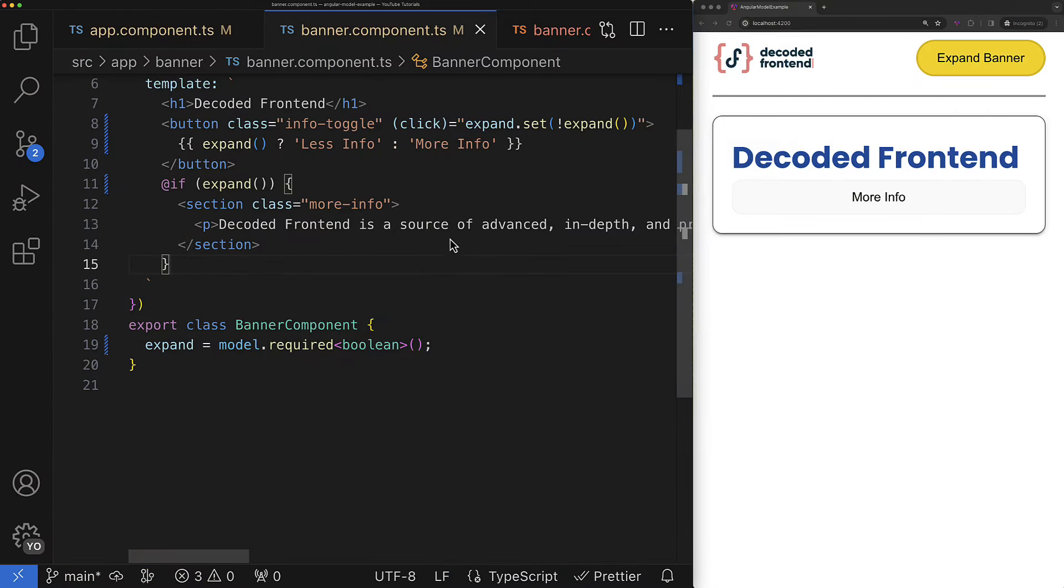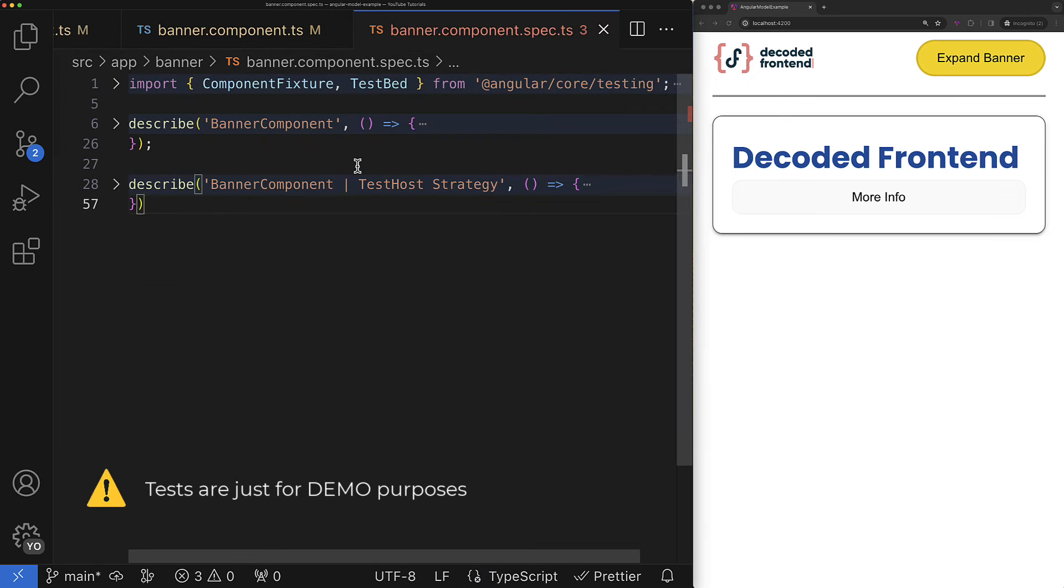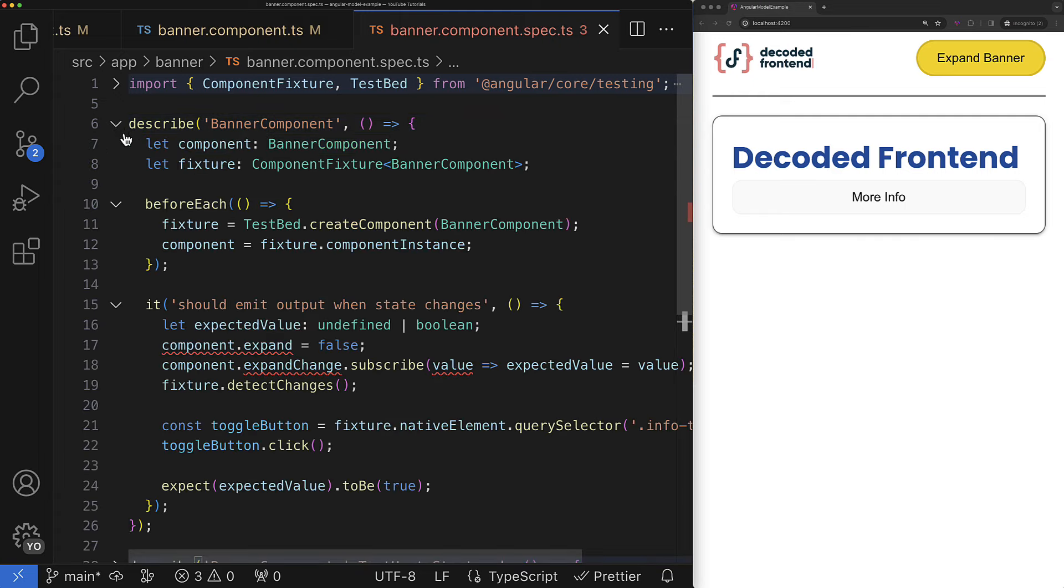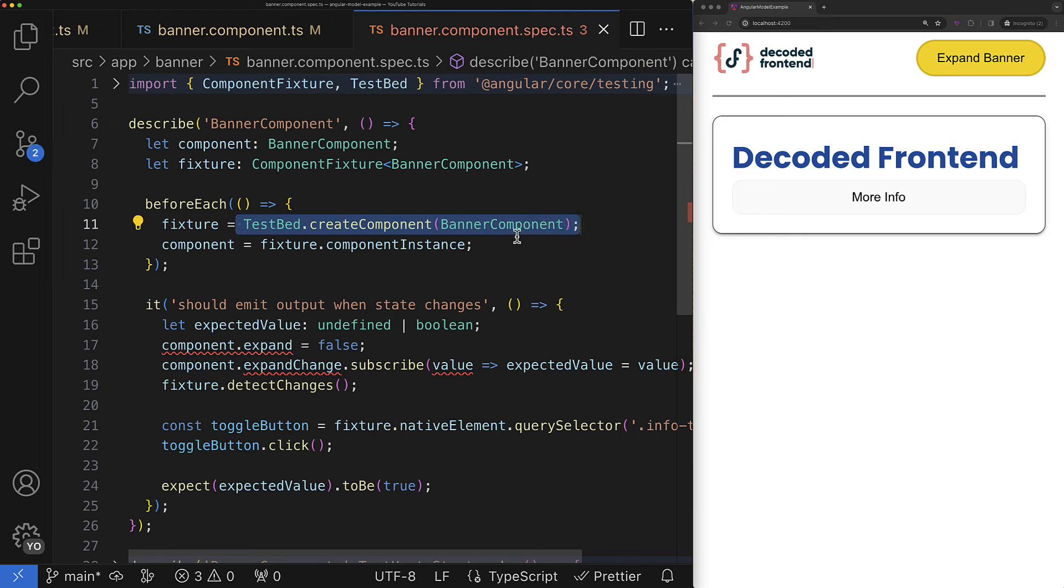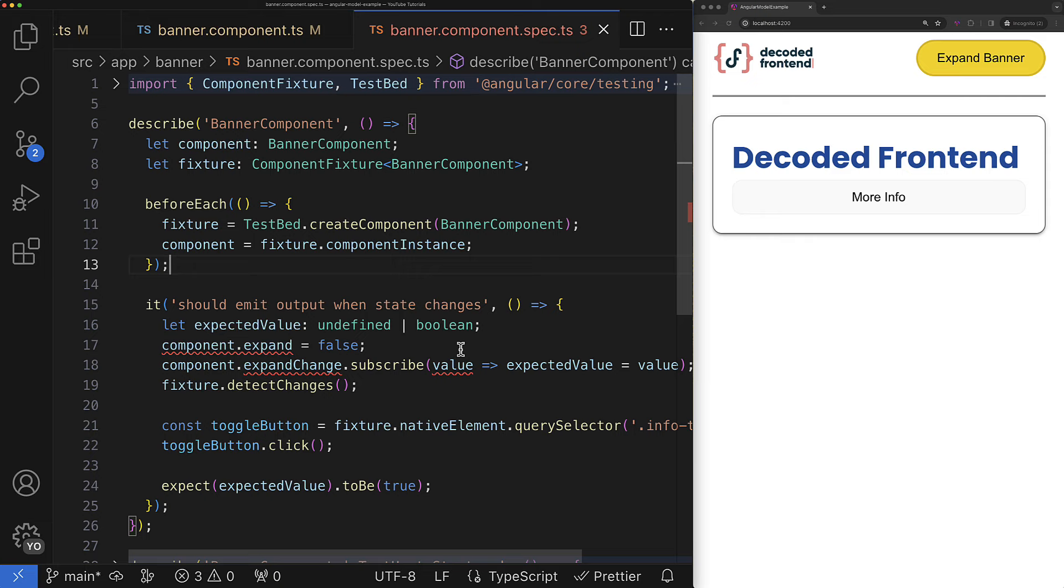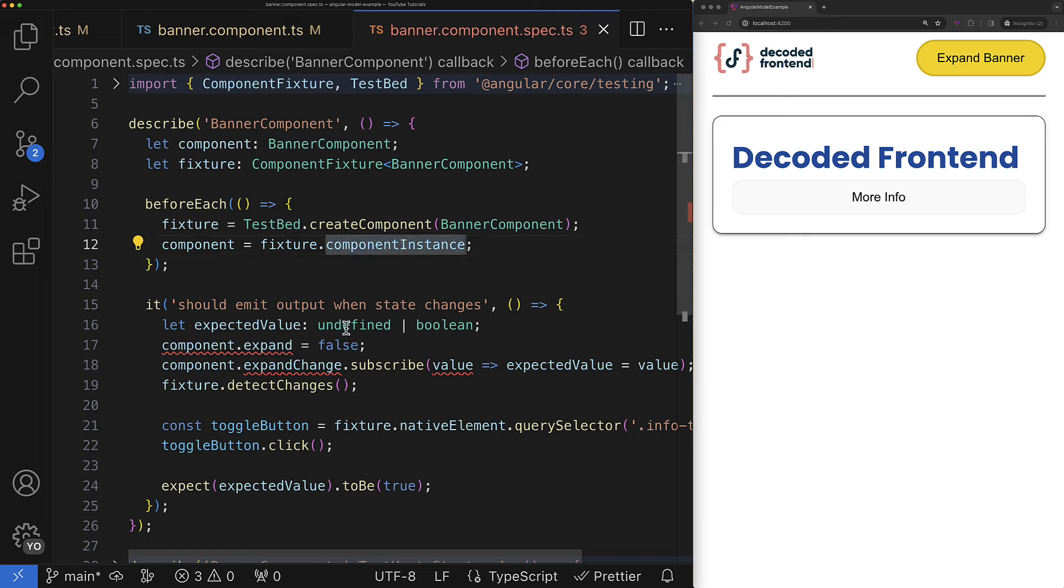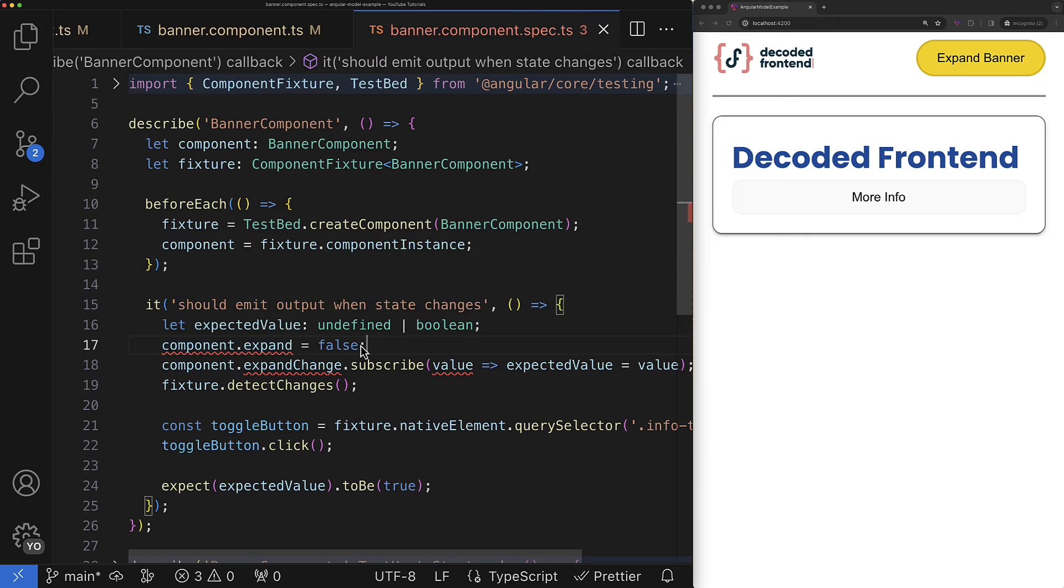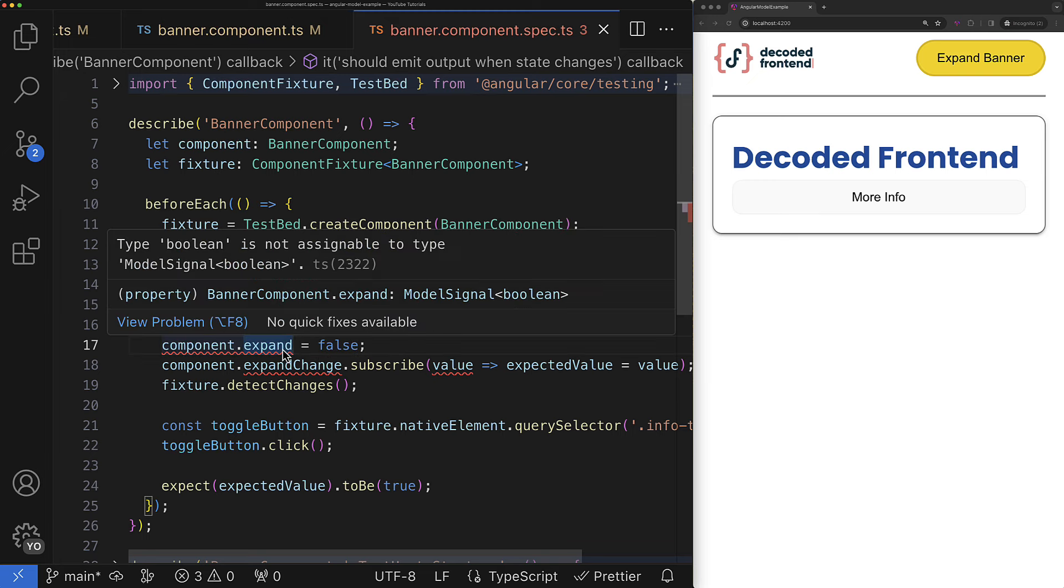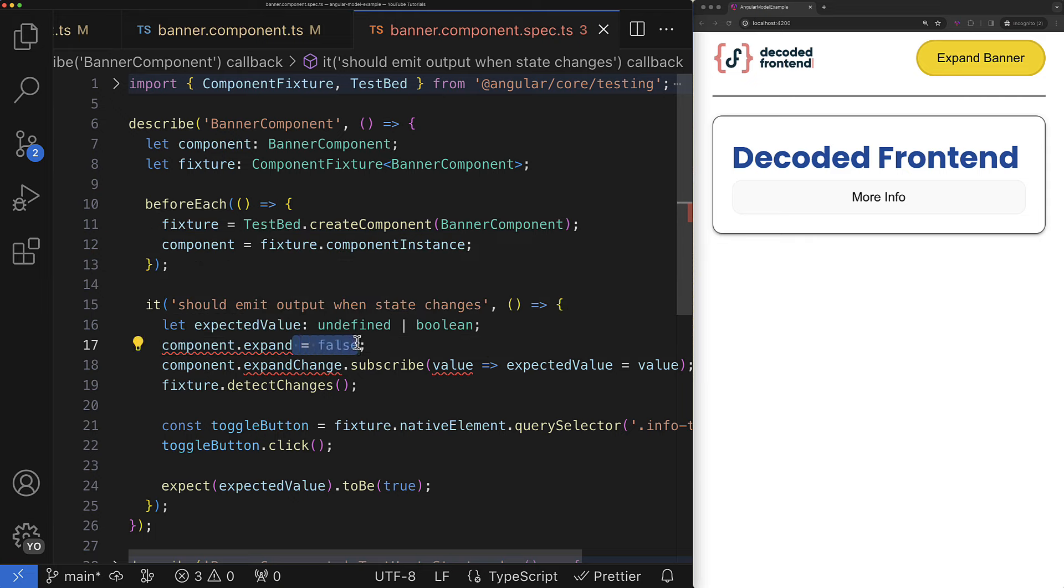At this point those are all features available with model function so now let's have a look how our unit tests are doing. Whether the migration to the model function will be a breaking change for unit tests or not is heavily depending on the strategy you choose for your tests. Now let's consider the classical way when you create testing components directly. In this case you might have a couple of places that need to be adjusted. First of all if you assign values for the inputs directly using the component instance property of the fixture then your test will be broken because now the property is signal and to set a new value you would need to utilize the signal API.